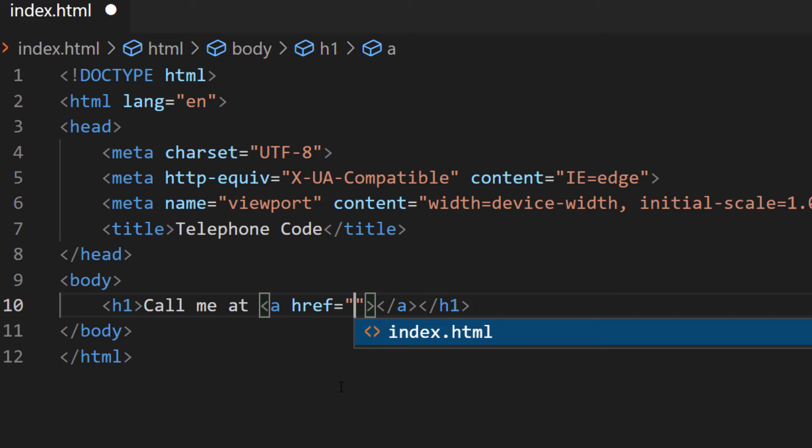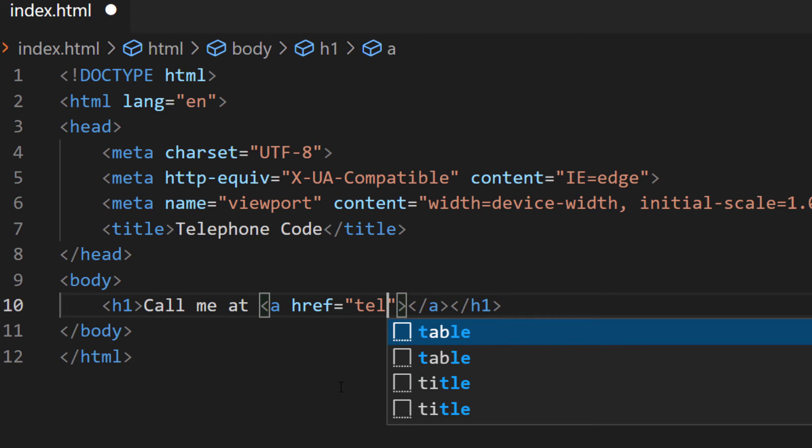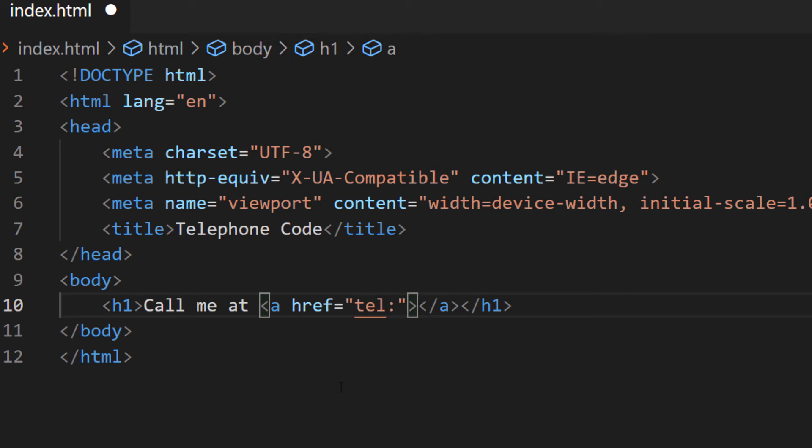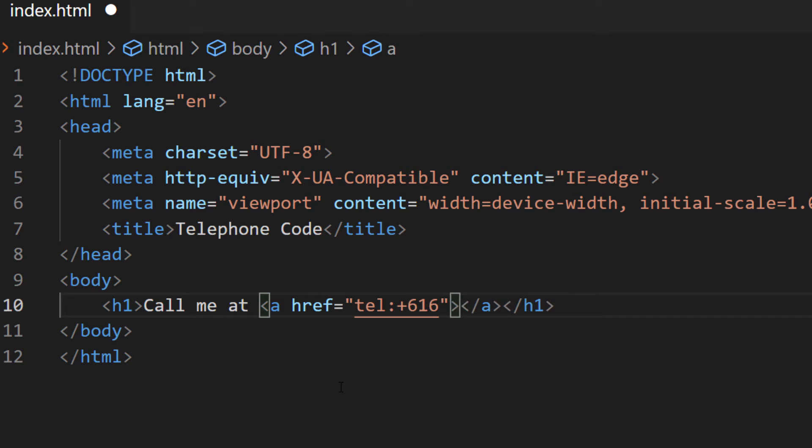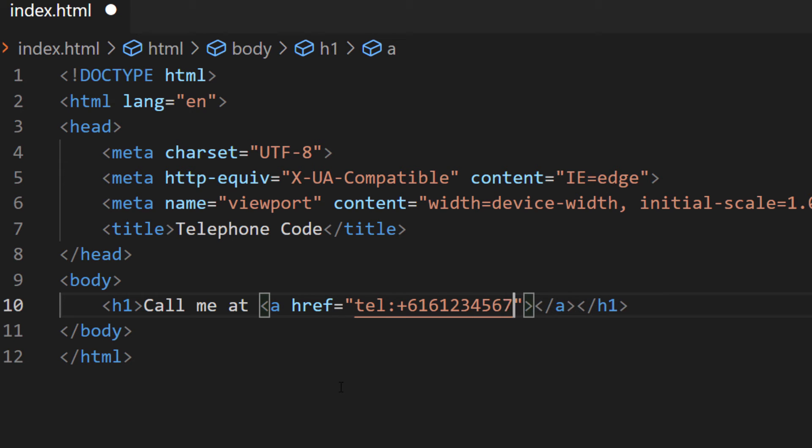And inside of those quotations, I'm going to type tel colon, then the plus sign, and then the phone number. The phone number without any dashes or anything. That's just a made up phone number there.